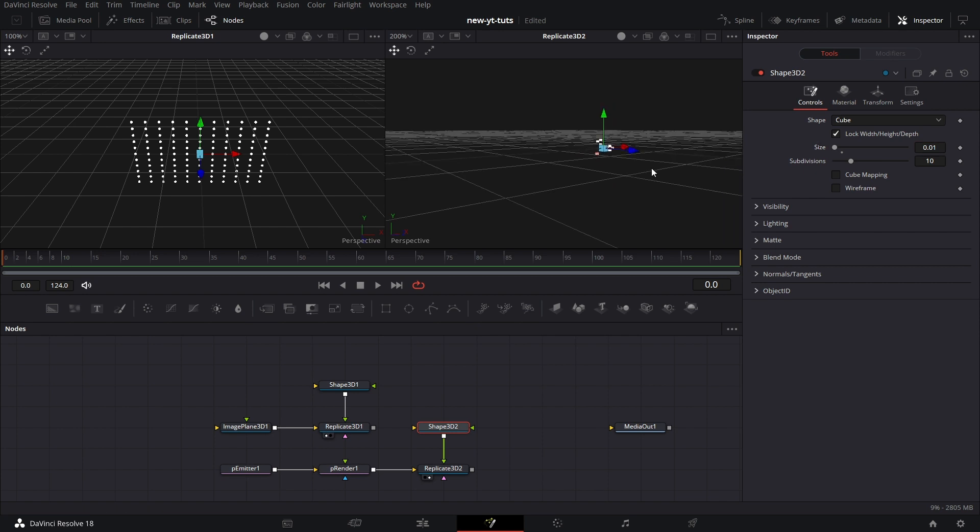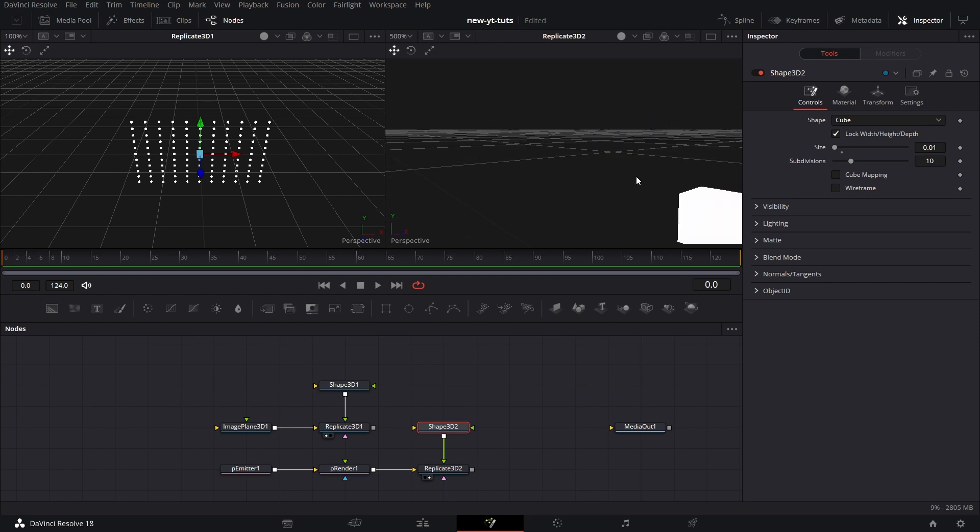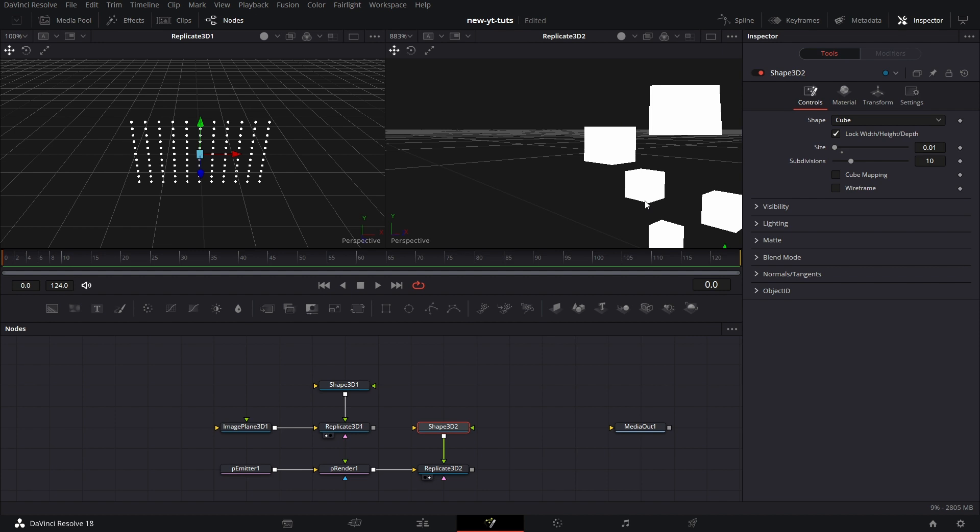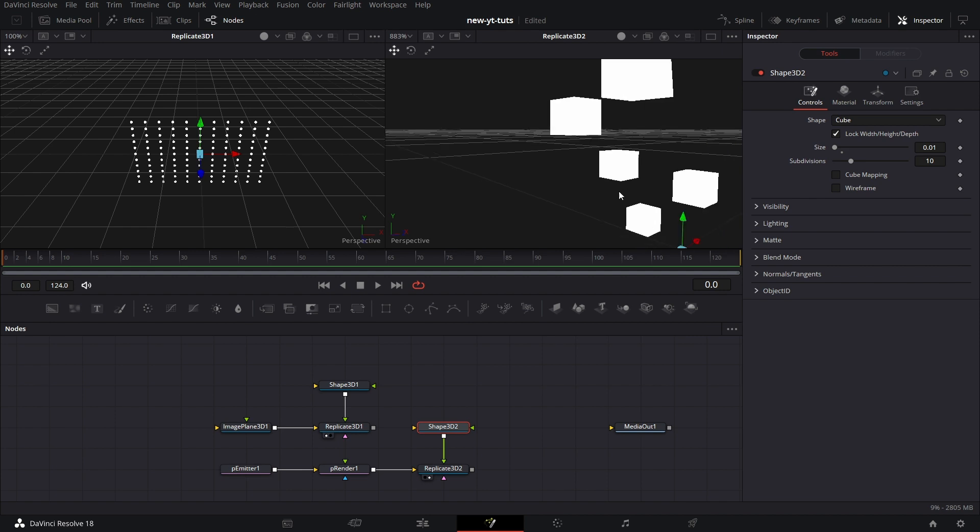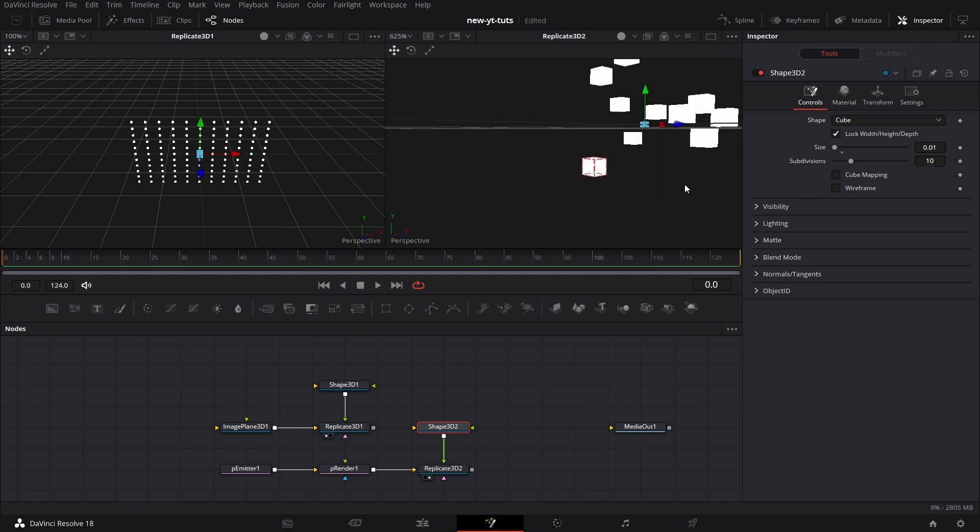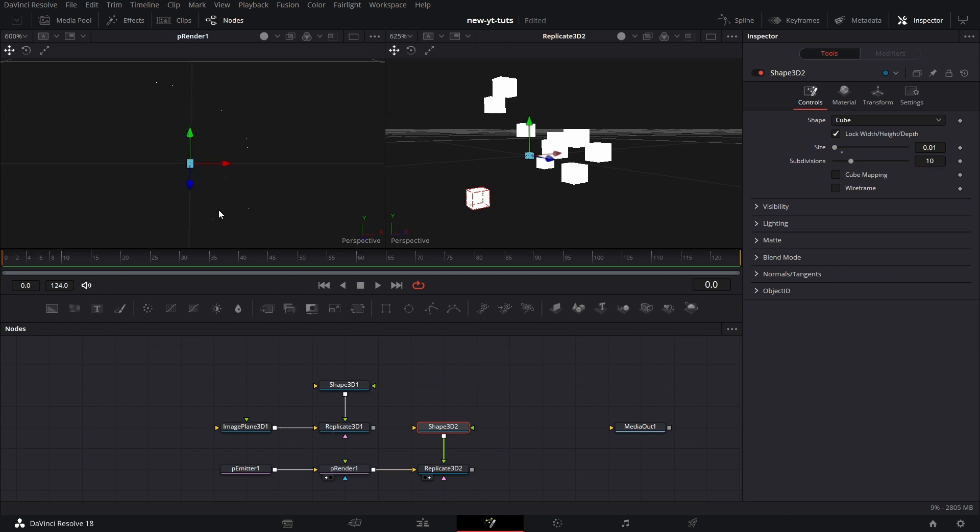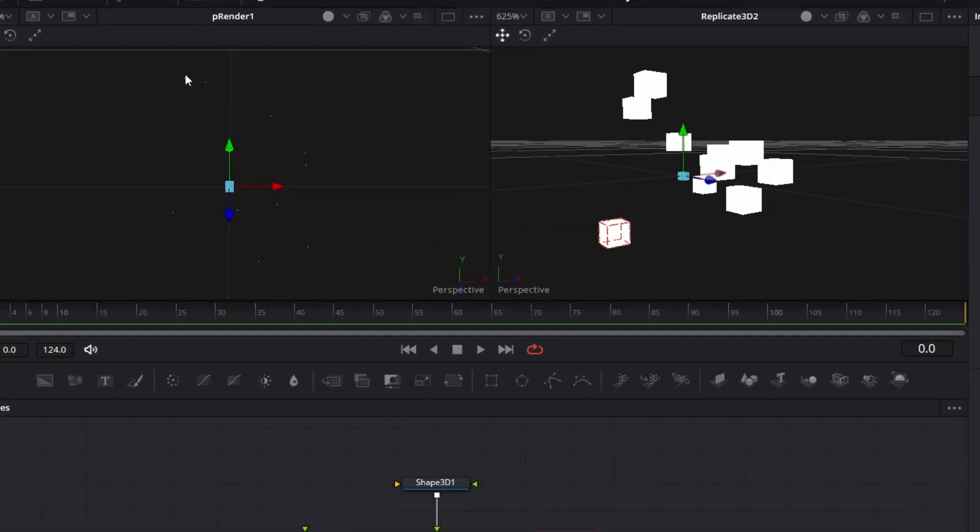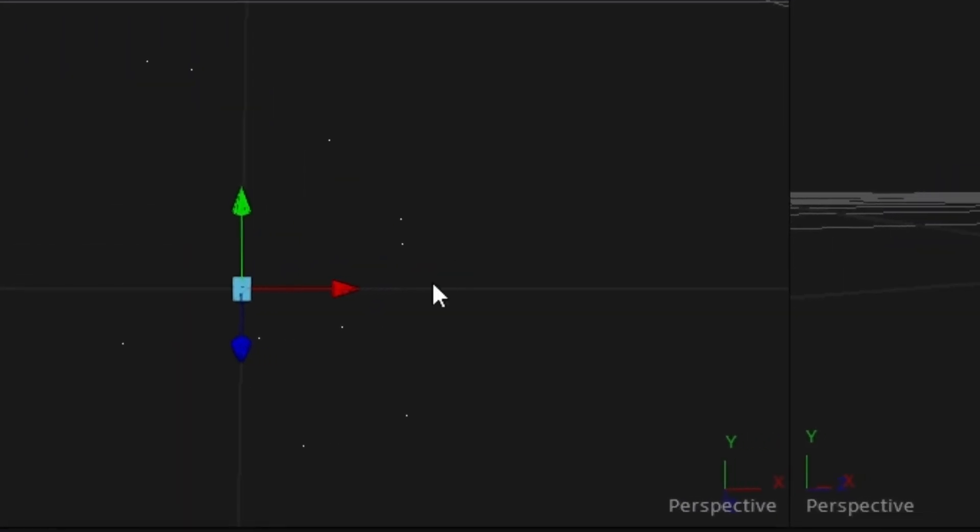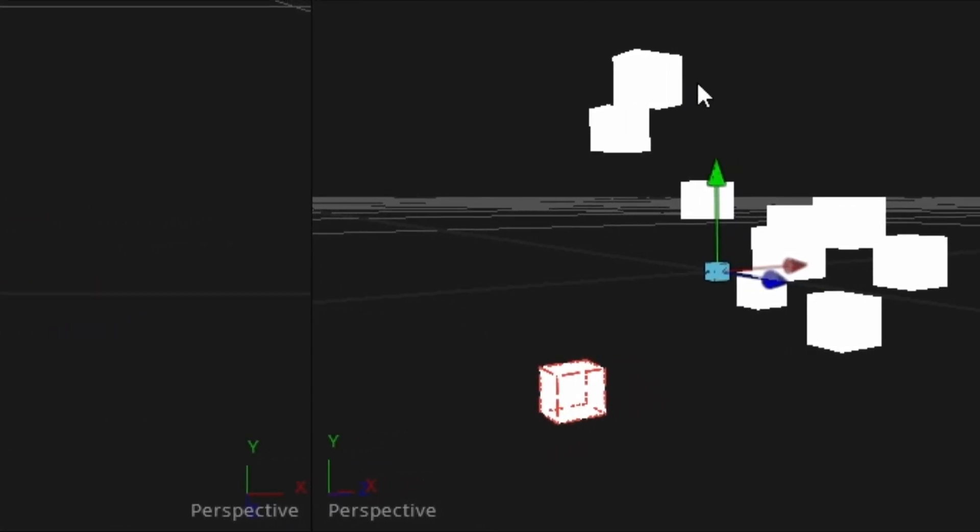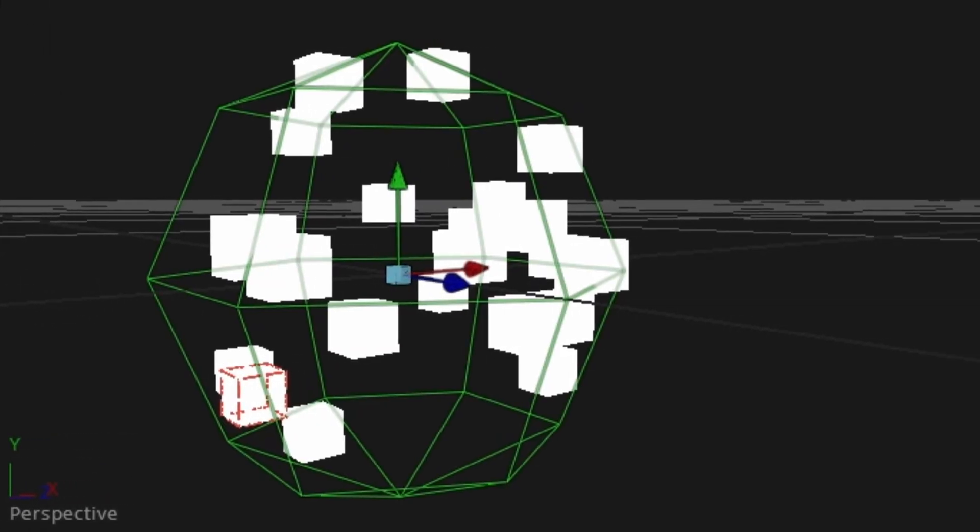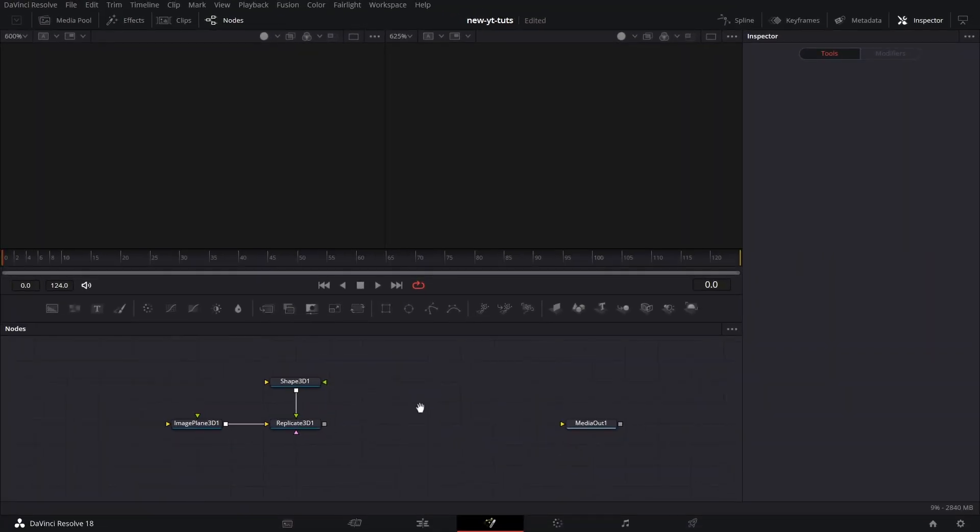If I drag this Replicate 3D to the viewer, it's like this because we need to drop the size of the shape. Drop it a whole lot. It's zooming by holding down control and scrolling the mouse wheel. So we see the original particle render is this. They're just tiny dots, right? But each of them has been replaced with the cube. So let's delete this.